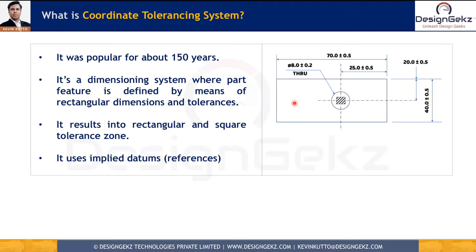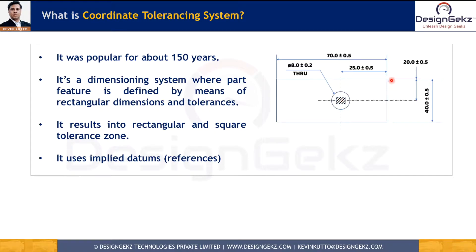Before GD&T, we used to use a coordinate tolerancing system for almost 150 years. It's a dimensioning system in which part features are defined by a rectangular or square tolerance zone, and it has a very minimal amount of symbols. As we see here, the hole location is shown by 25 and 20 dimensions, and they have their own tolerances. Based upon whether these tolerances are equal or different, we get a square or rectangular tolerance zone. It uses implied or assumed datums, meaning the quality inspector has to assume them to measure the dimensions.